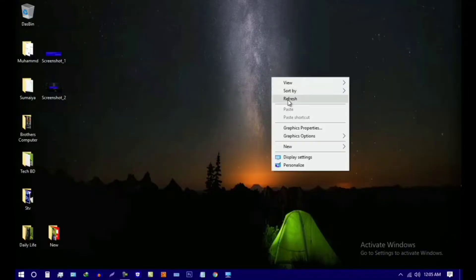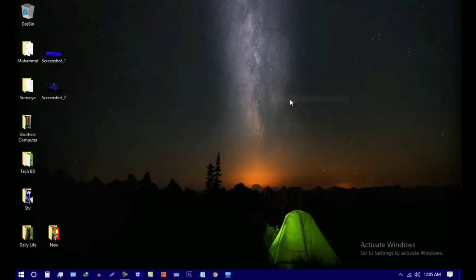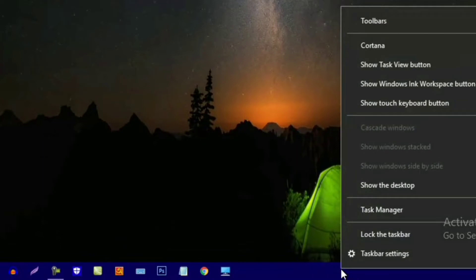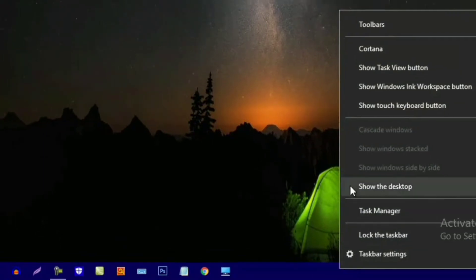The first step is to use the Windows 10 operating system. We will be able to use the taskbar and click the Task Manager option.